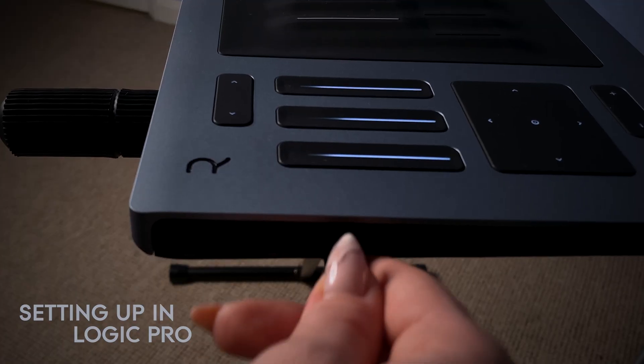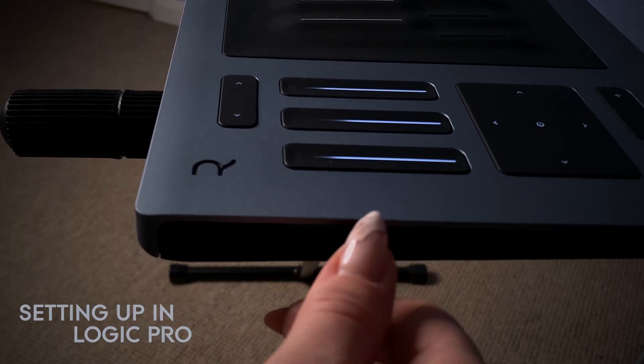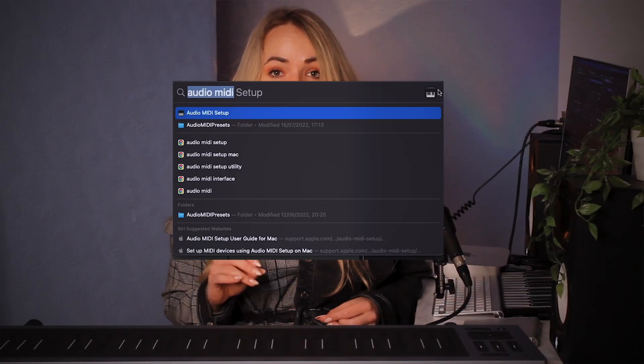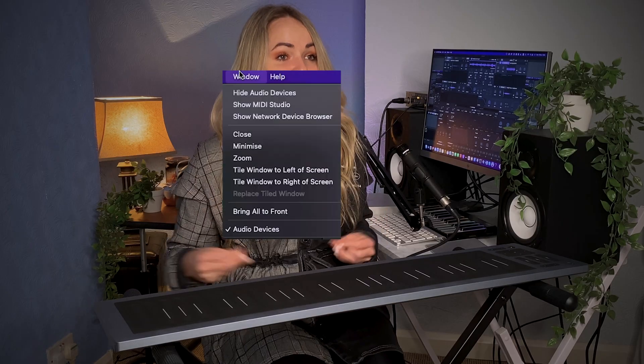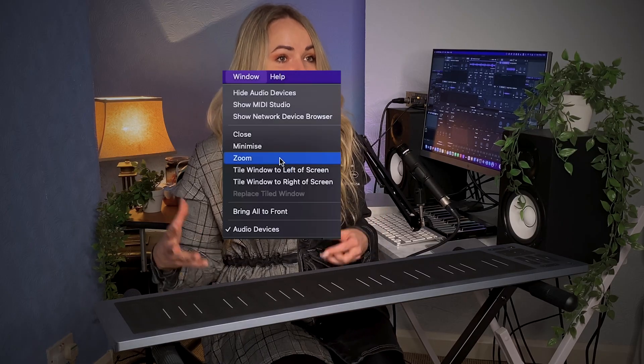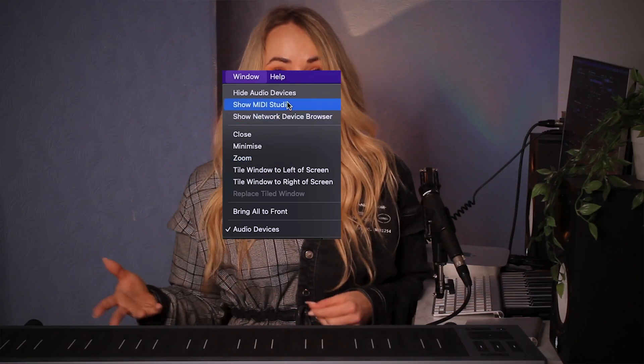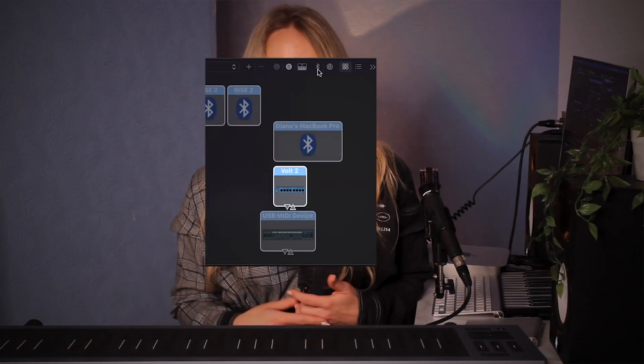To start off, you can simply connect the Rise 2 via the USB cable, or you can also take advantage of the Bluetooth connectivity. To set this up, simply look up Audio MIDI Setup in the Spotlight search, go to Window and Show MIDI Studio, locate the Rise 2 and click Connect.